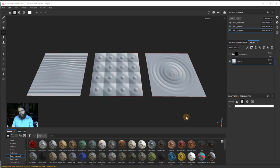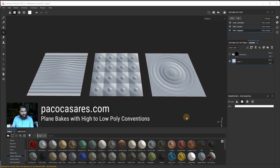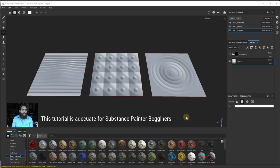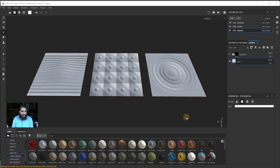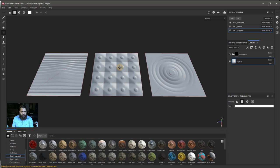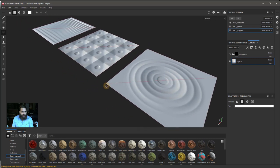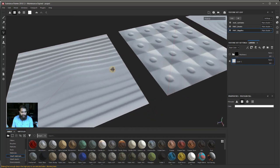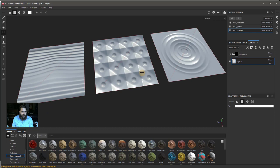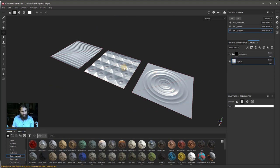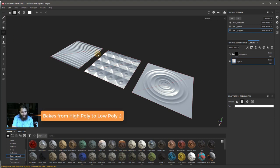Welcome to this tutorial by Paco Caceres. This tutorial is suited for anyone who is a beginner with Substance Painter and wants a better understanding of how the software works, and how you can take maximum advantage of the high poly to low poly workflow. The exercise here uses very plain flat planes — nothing too complex in terms of geometry — but the trick is in how the normal maps behave, since there's no information other than what was obtained from the bakes.